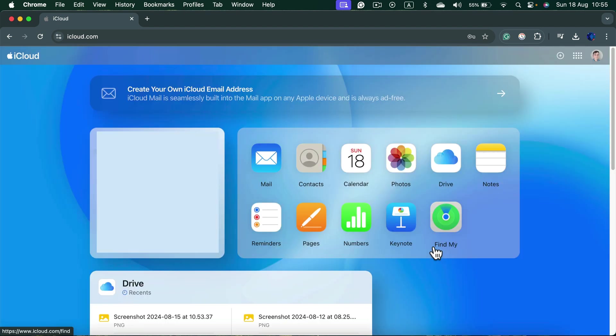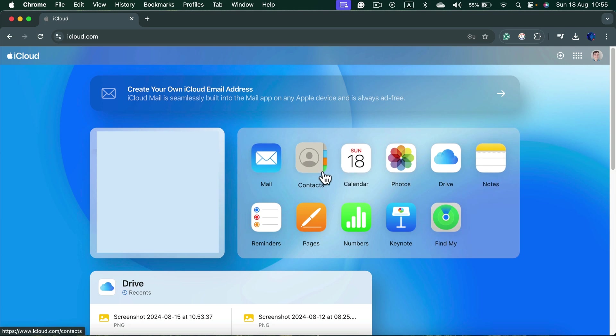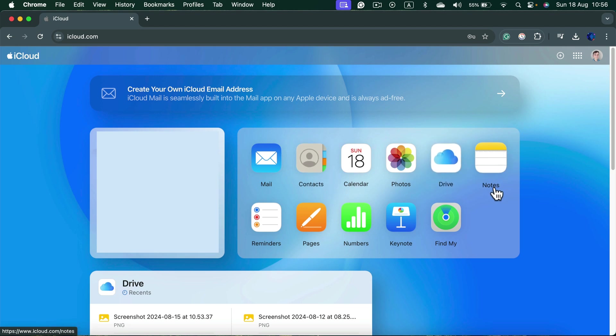After you log in it will take you to this dashboard screen where you will see your Apple apps over here, calendar, contacts, photos, drive and notes as well.